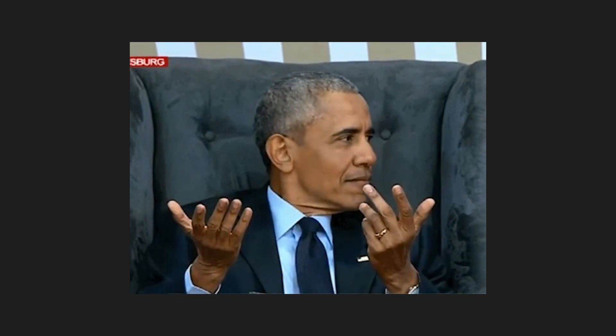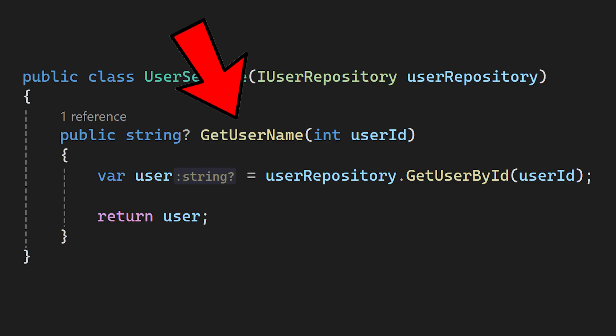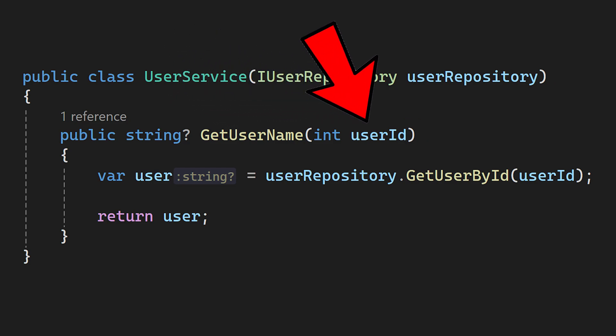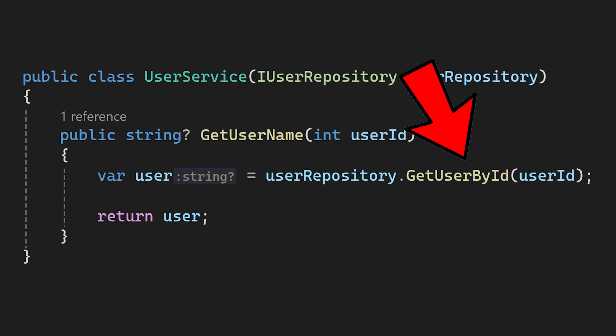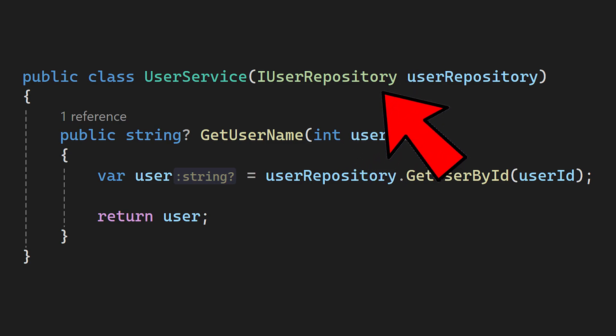But what problem do mocks actually solve, and what are mocks really all about? Let's say that we have a class called UserService, and my goal is to write a unit test for this class. This class has just a single method called getUserName, where we can get the username based on the ID. This method calls getUserById method from the user repository interface, and this is the interface that we want to mock.